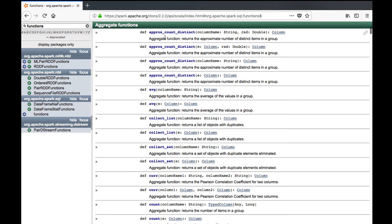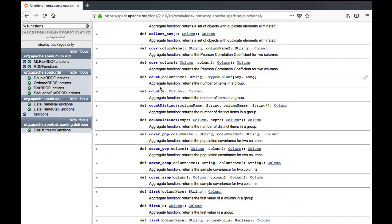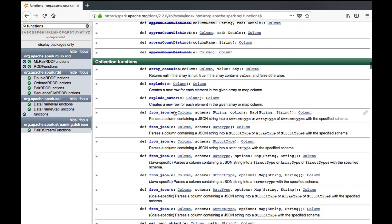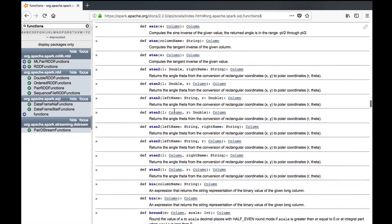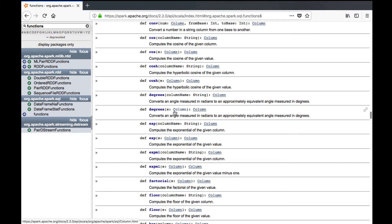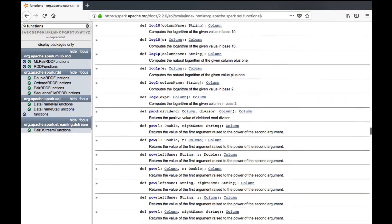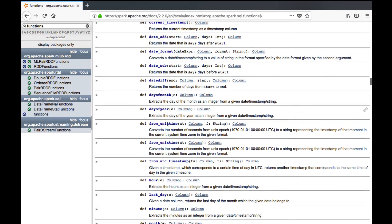There are a lot of functions available under this package. You can find average, collect as a list, correlation coefficient, count number of records for a particular column, count distinct values, and functions like min and max. There are also mathematical functions such as tan, sine, cosine, ceil, floor, and conversions between degrees and radians, as well as factorial.